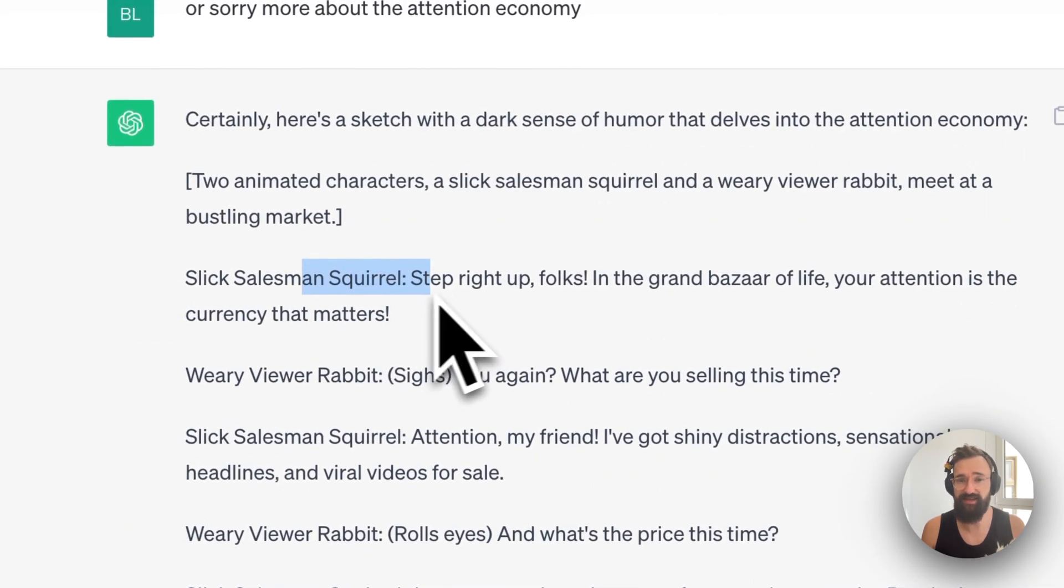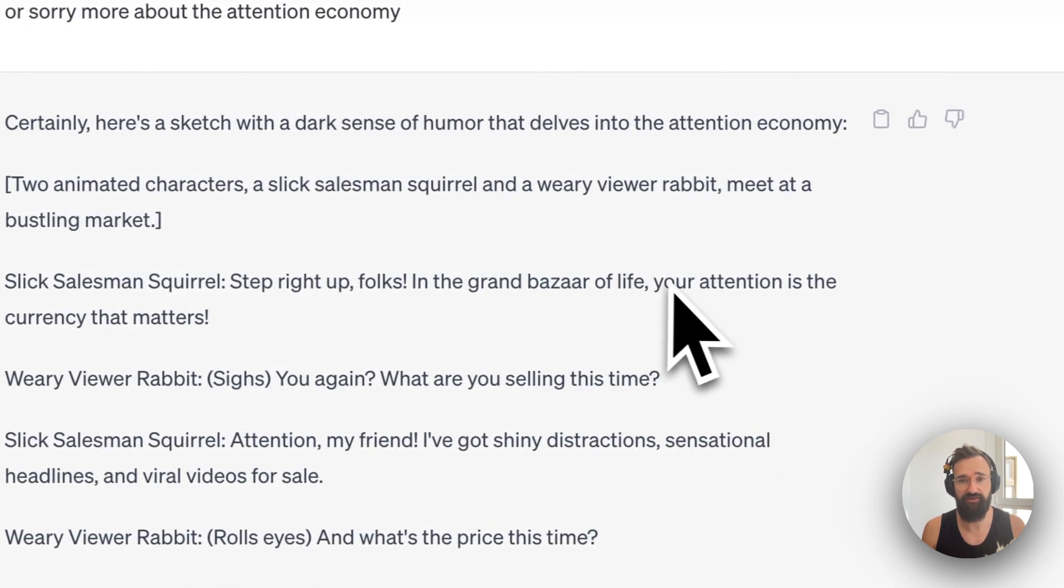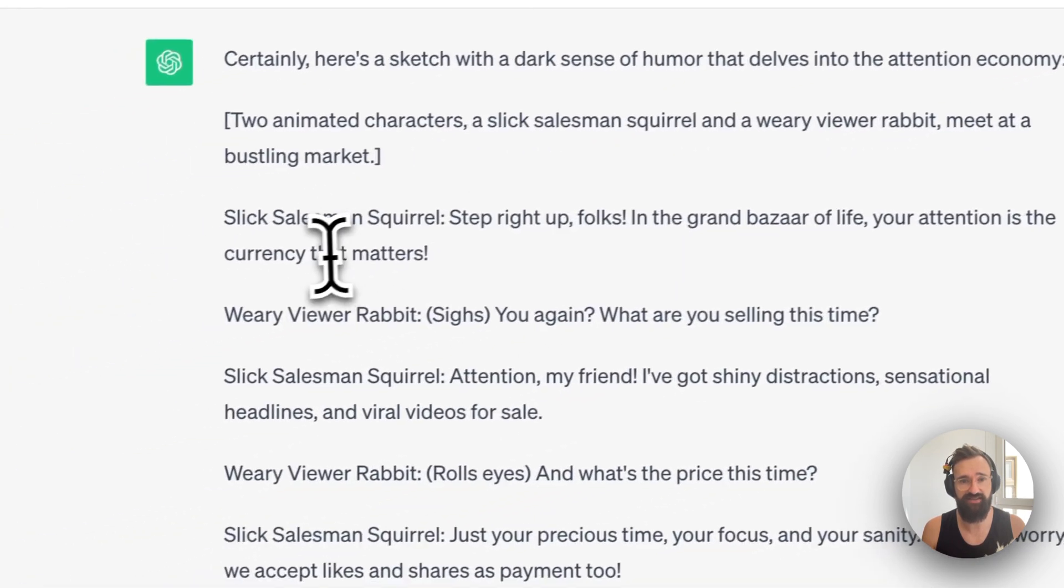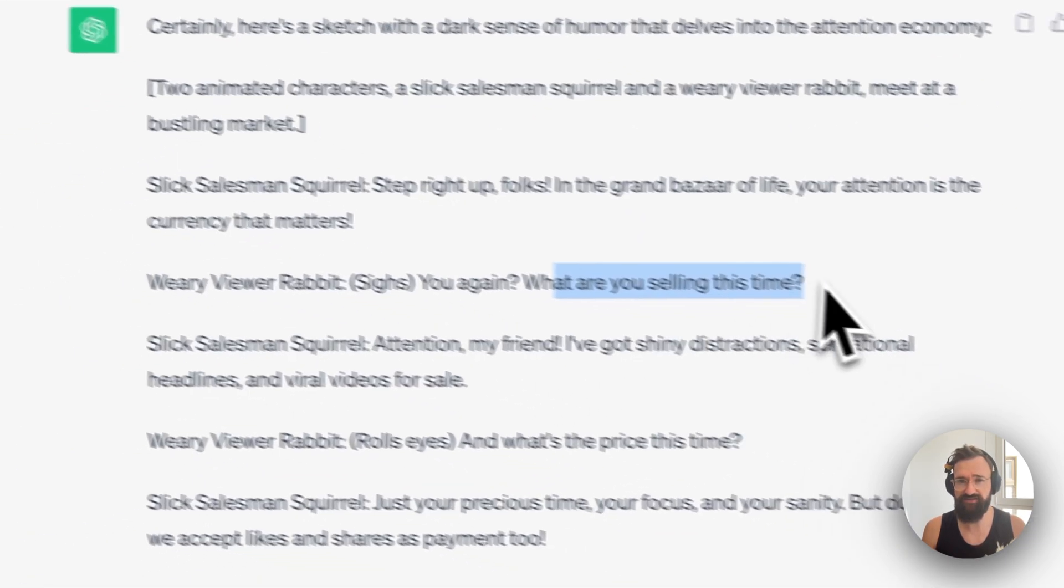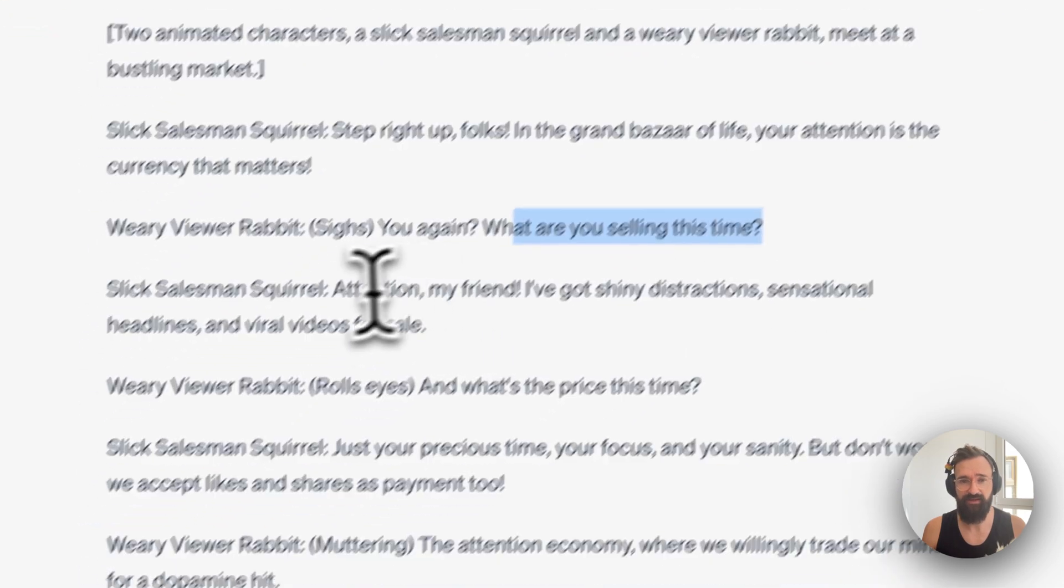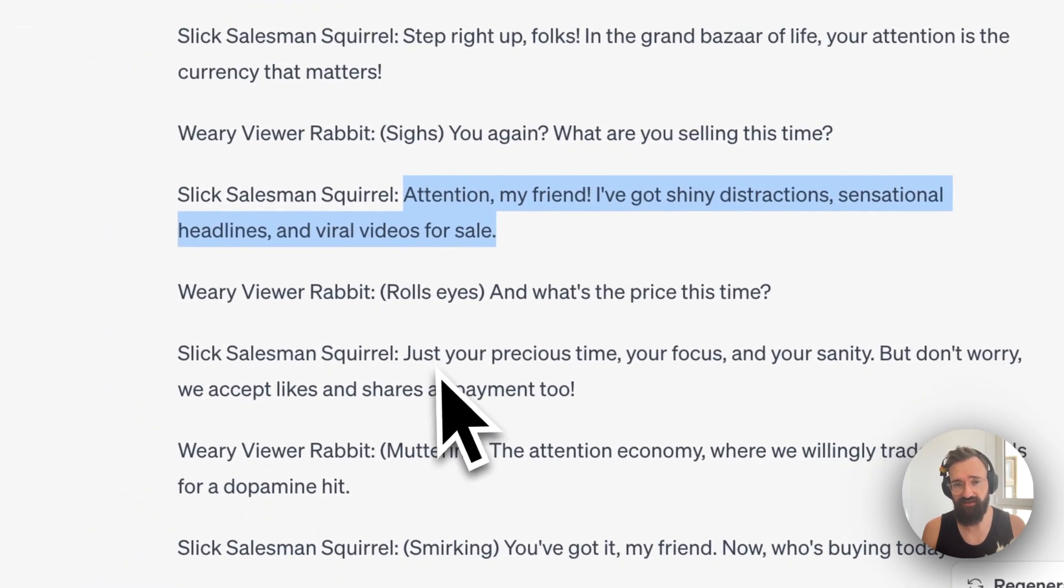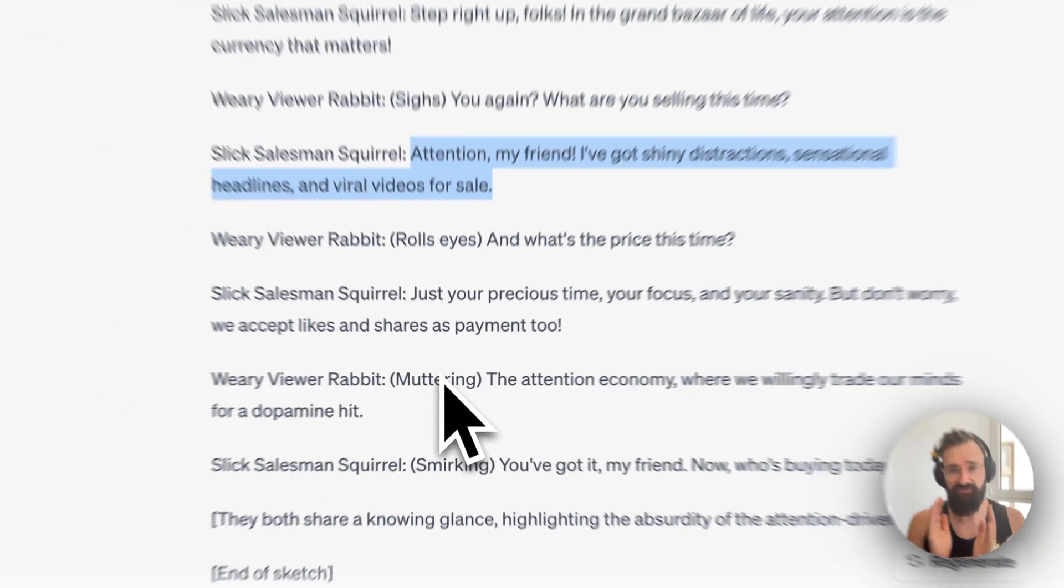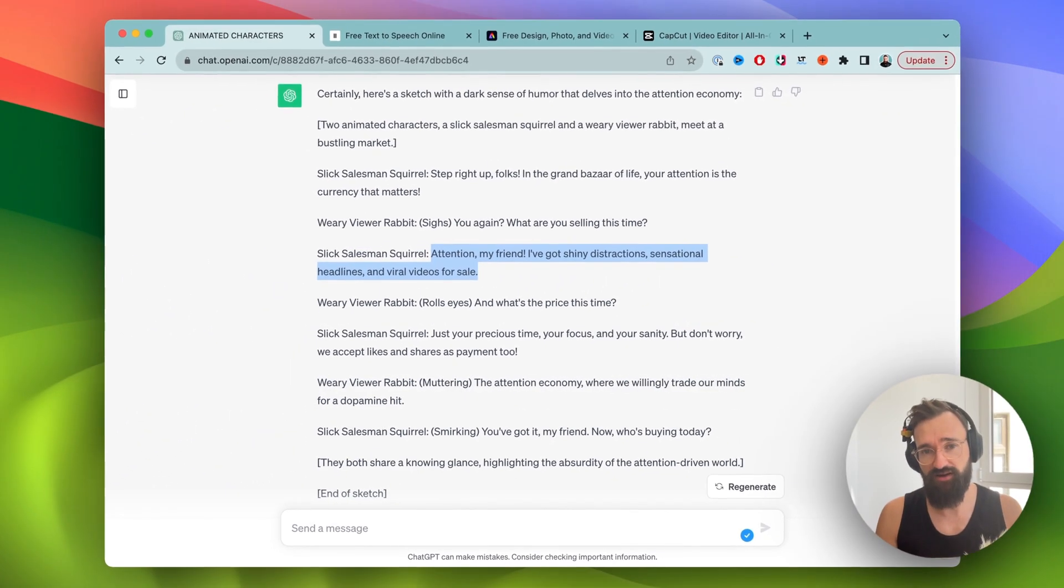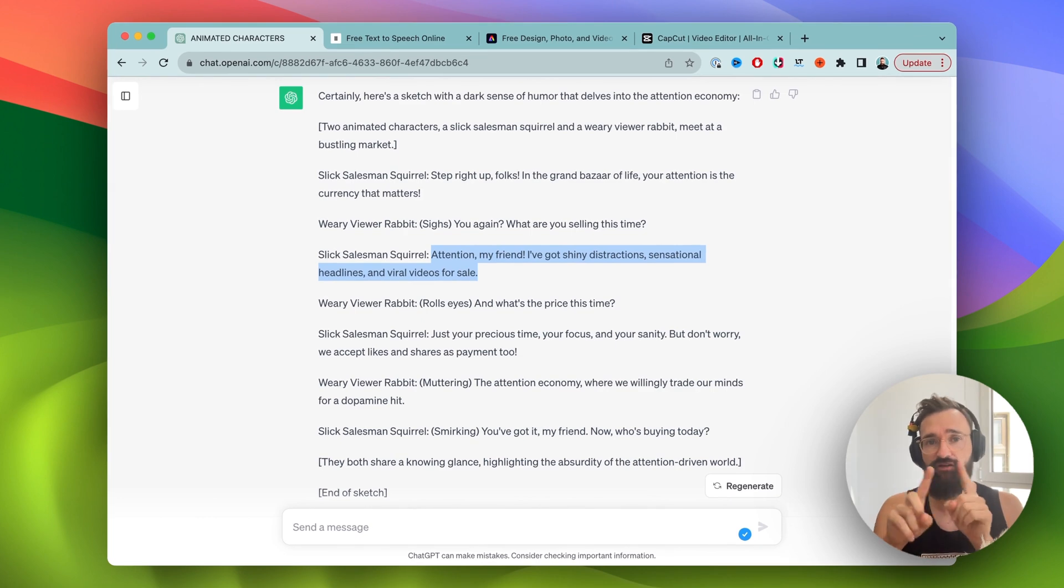And then I came up with this. The first character says step right up folks, in the Grand Bazaar of life your attention is the currency that matters. You again, what are you selling this time? And that goes on and I actually kind of like it. So that's for me for the script part. Let's head over to the voiceover part in the next step.